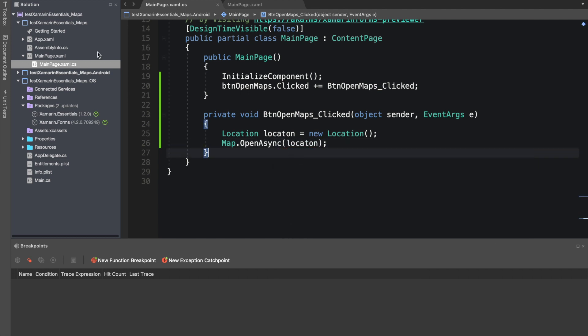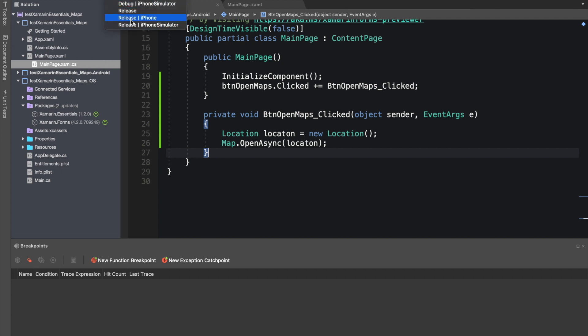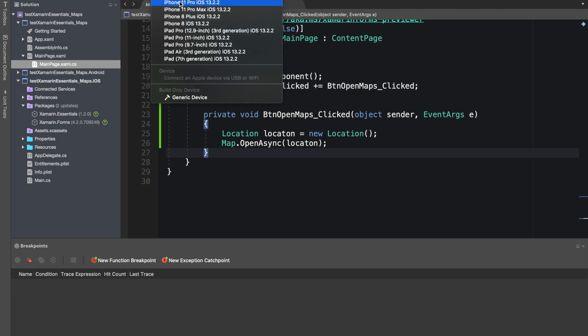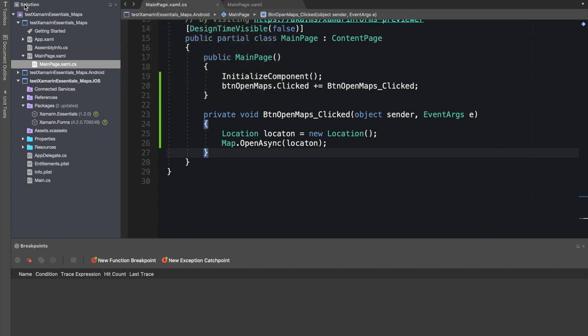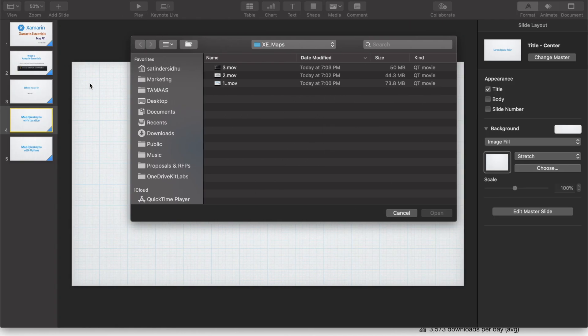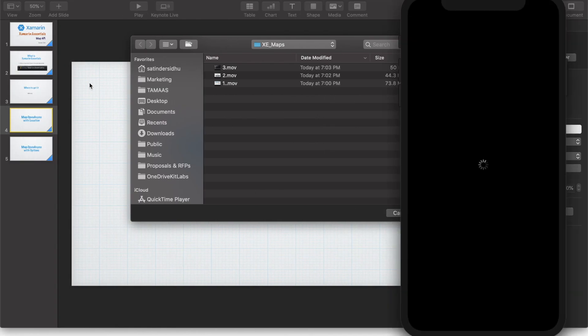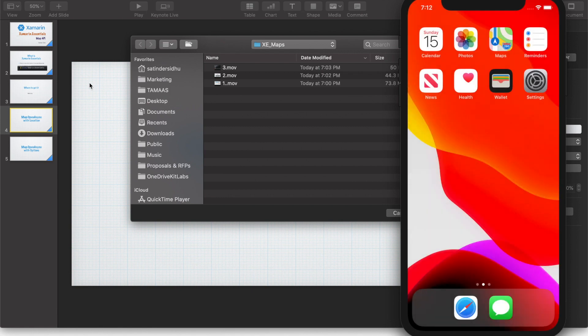Now let's run it. Let's run it on iPhone iOS Debug and iOS 13. So far we have created a project, we added a button.